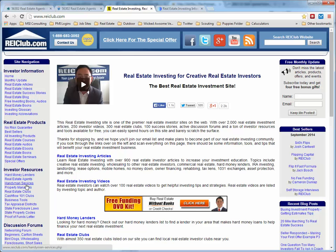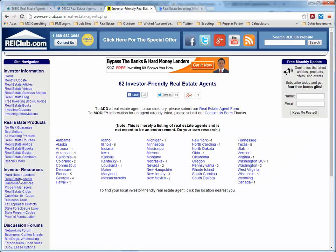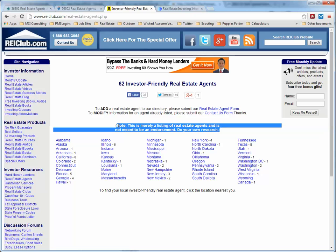We want to look at real estate agents first. I want to make sure you notice this statement in the middle of the page: this is merely a listing of agents and is not meant to be an endorsement — do your own research. Some of the agents listed here may have chosen not to work with real estate investors anymore. That's why I've given you other options besides just this one.